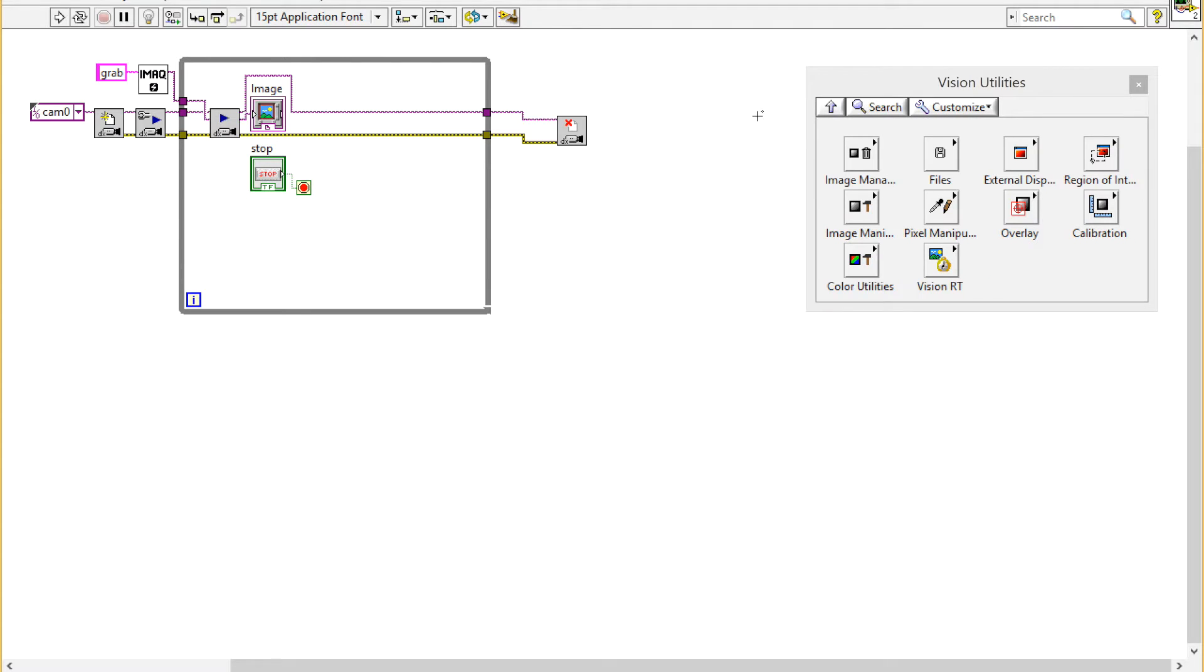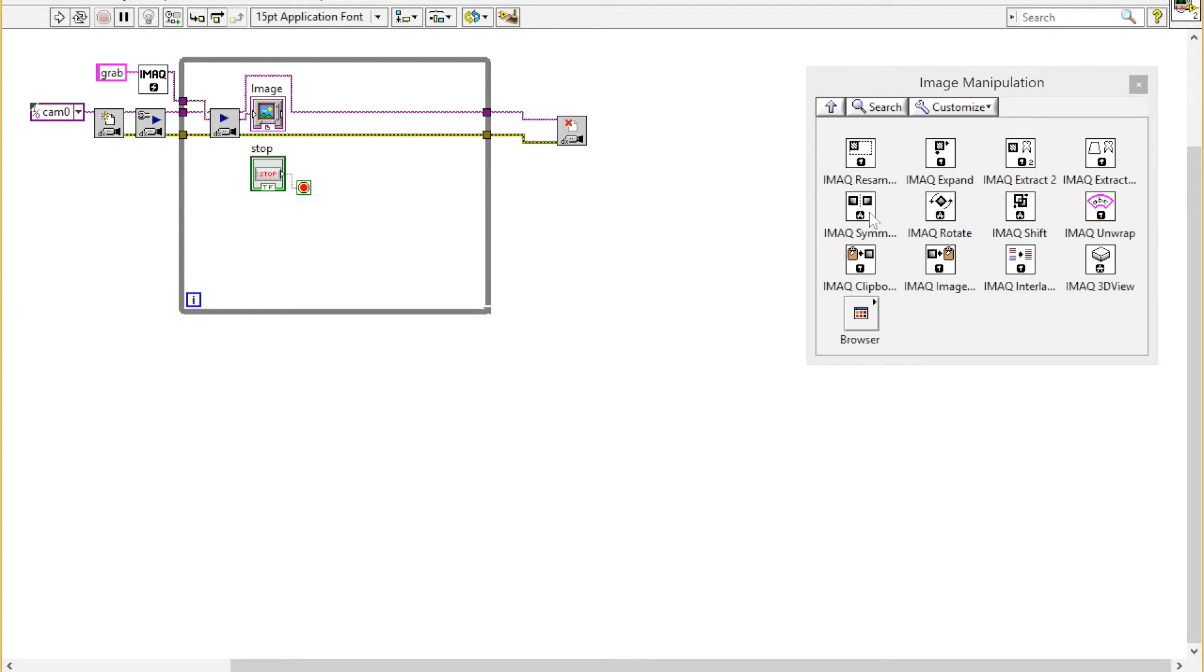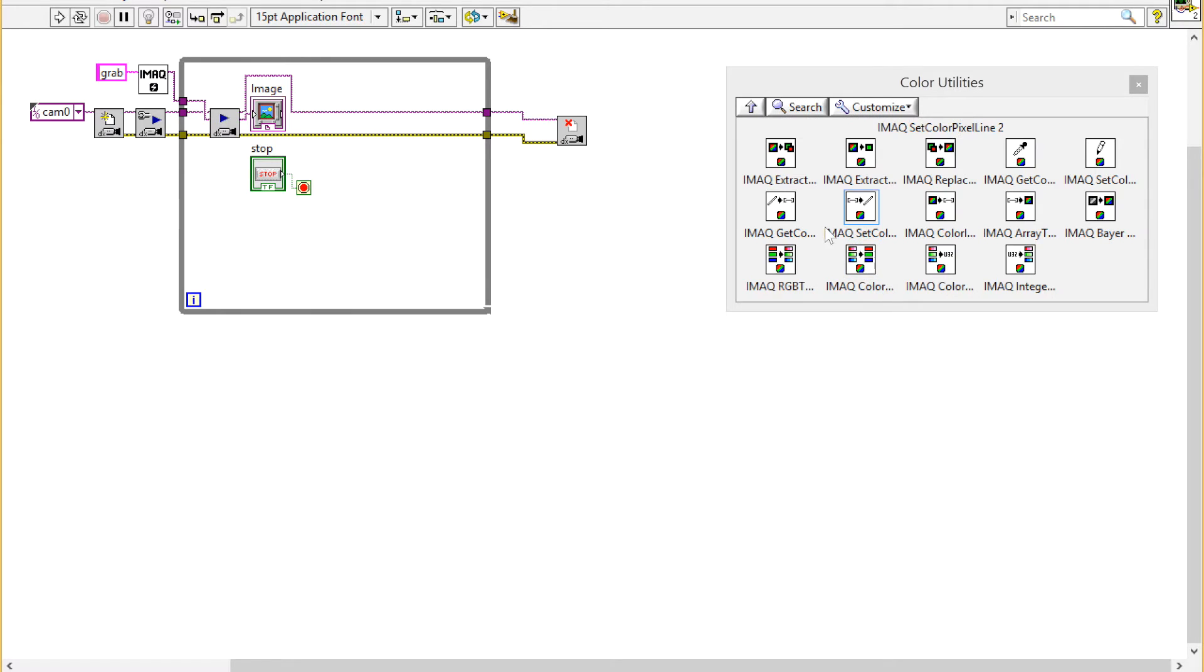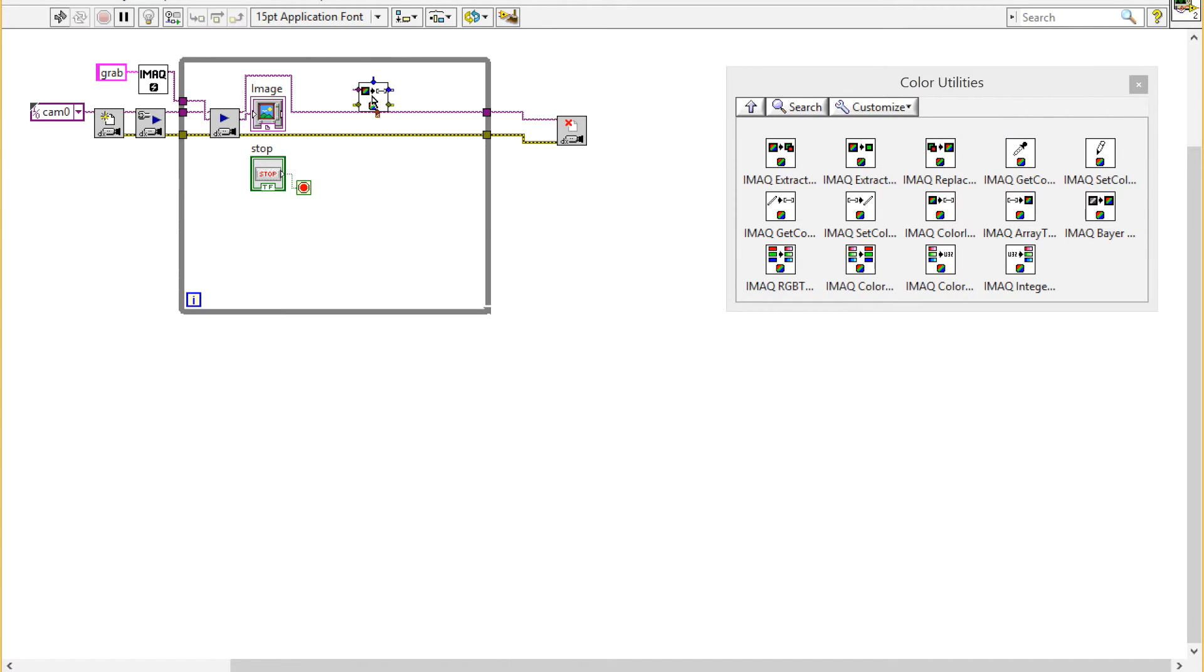we're going to go into Color Utilities and create an array of U32 pixel maps.